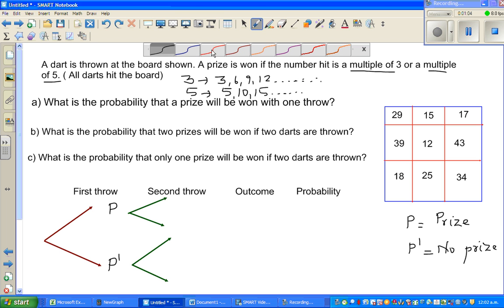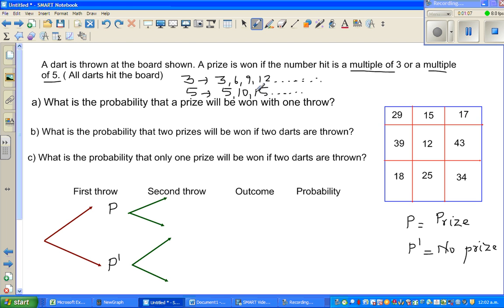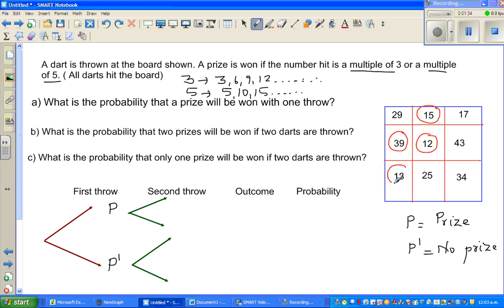Let us circle the numbers which win a prize. 29 is not a multiple of 3 or 5 — no prize. 15 is a multiple. 17 is neither a multiple of 3 nor 5. 39 yes — 3 times 13 is 39. 12 — 3 times 4 is 12. 43 is not a multiple of 3 or 5. 18 is — 3 times 6 is 18. 25 is 5 times 5. So we have 5 numbers that can win a prize and 4 that do not.